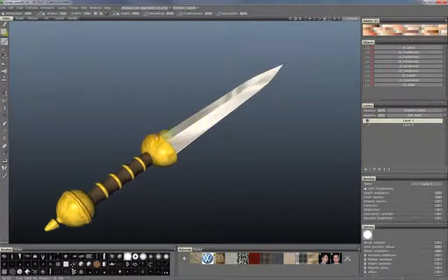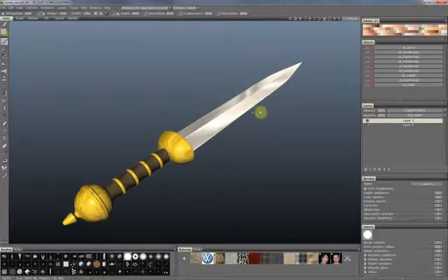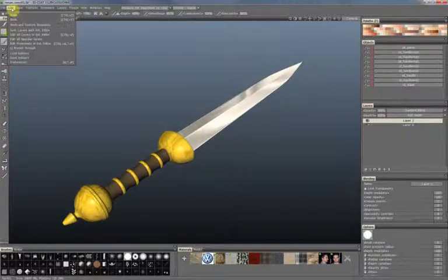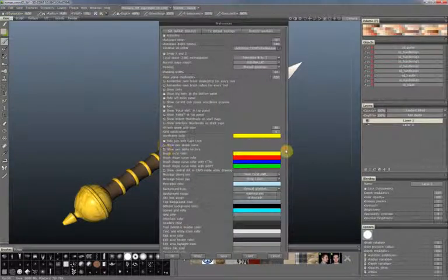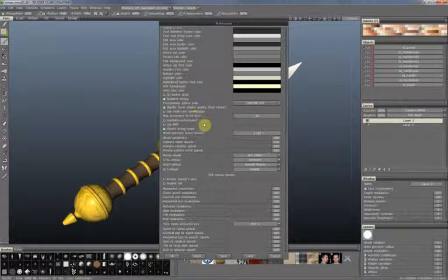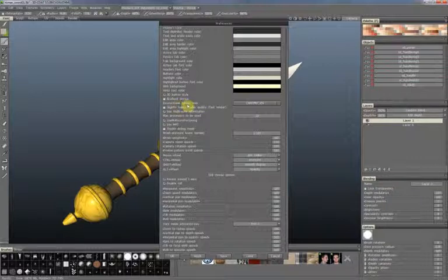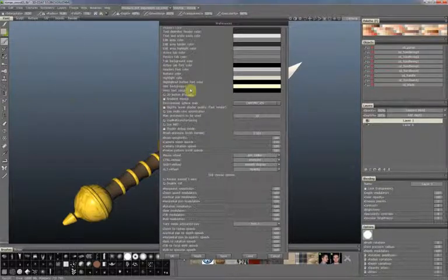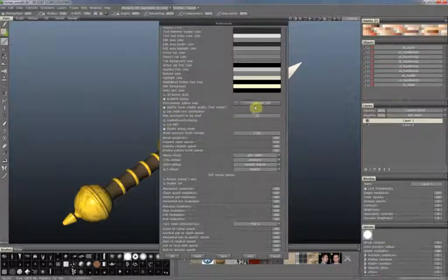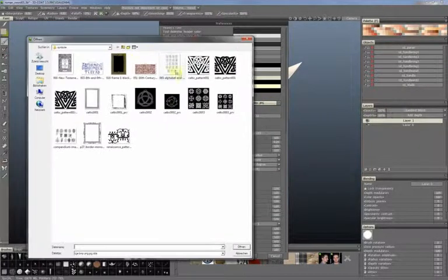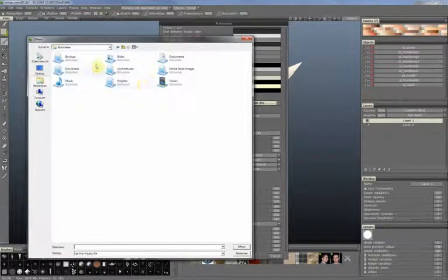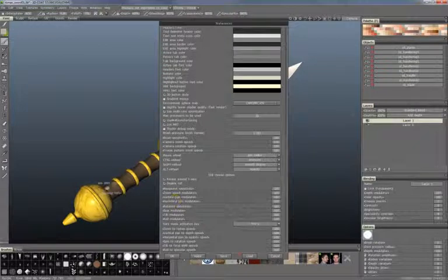To change the image used for the reflection, go to Edit > Preferences and find the line where you have 'Environment Sphere Map.' It is called Environment Sphere Map because there is an invisible sphere in the environment and this map is mapped onto it. You can see my image is 'chromic.jpg' — you can click there and choose another image you'd like to use, and it will be changed accordingly.